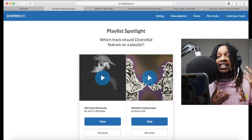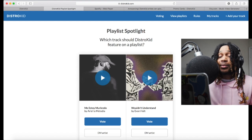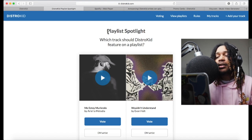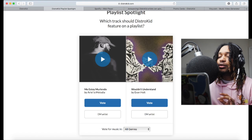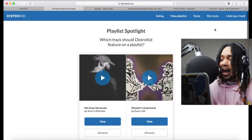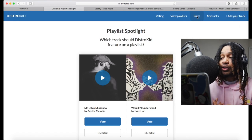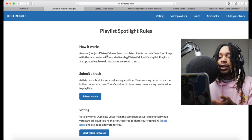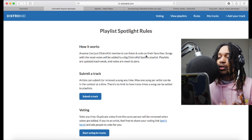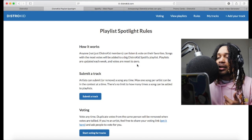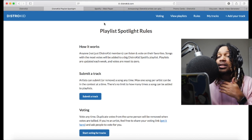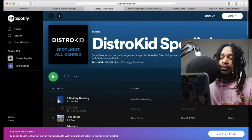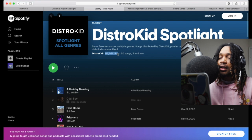What you really came here for are the new features DistroKid dropped in 2020. First is Playlist Spot — it's kind of like a mini Verse where you pick and vote for whatever song you like to be featured on a playlist. You can add your song. Anyone, not just DistroKid members, can listen and vote on their favorite songs. The songs with the most votes get added to the big DistroKid Spotify playlist, which is updated each week and votes reset to zero.